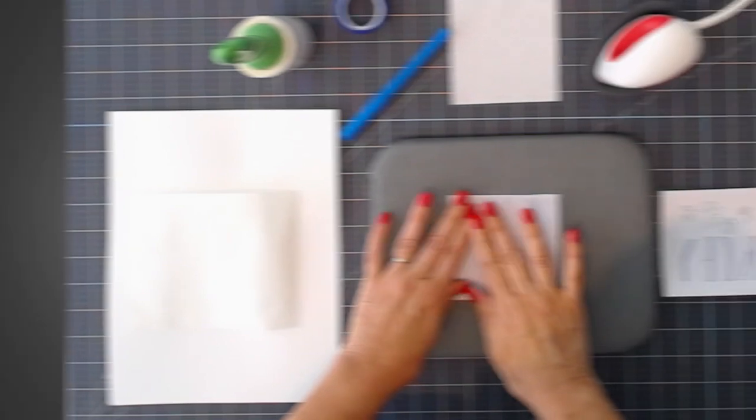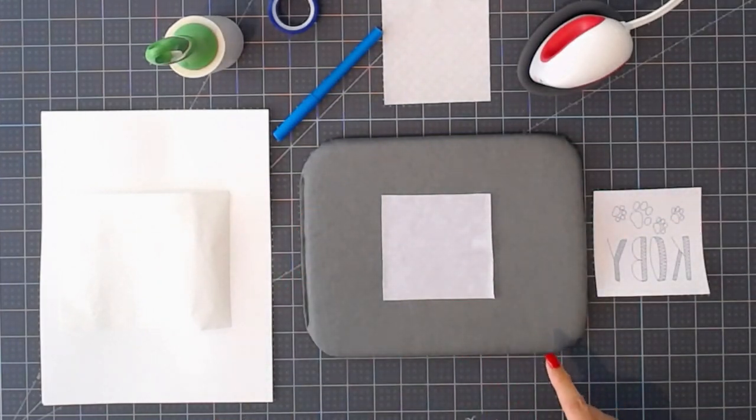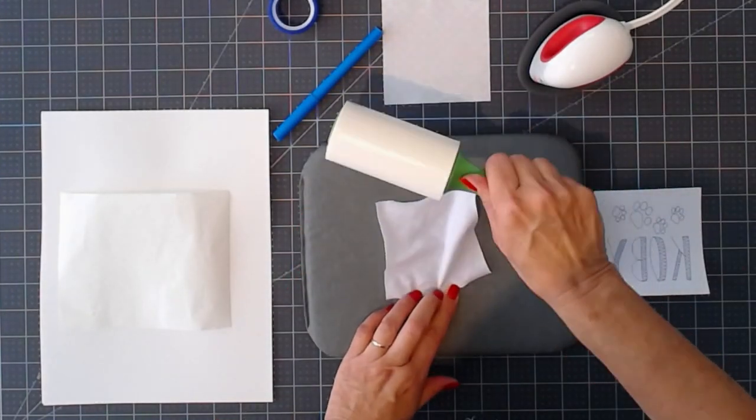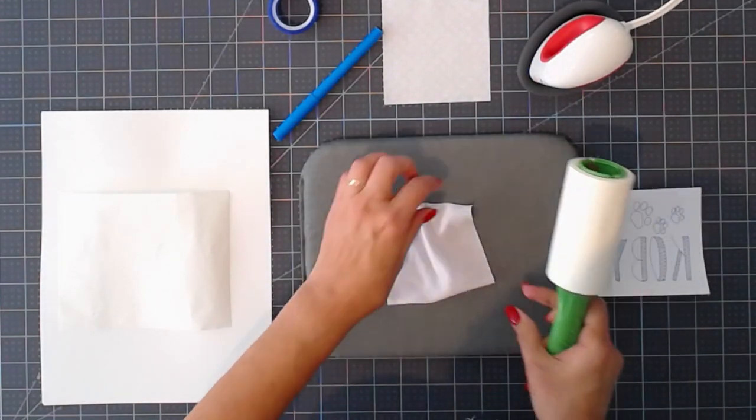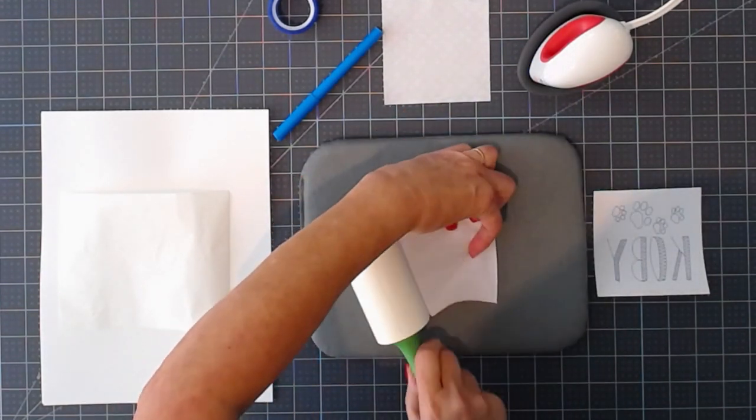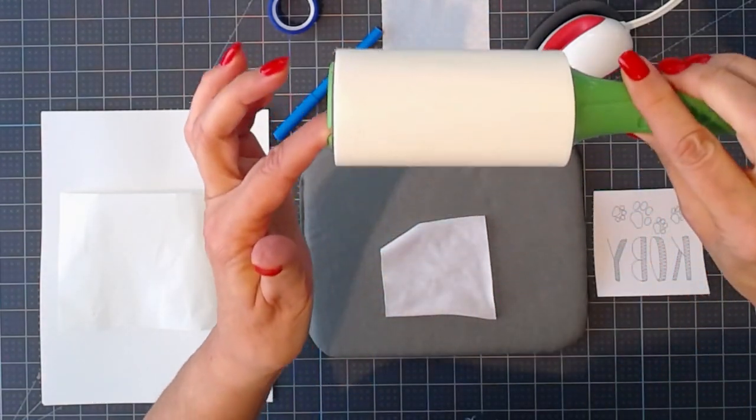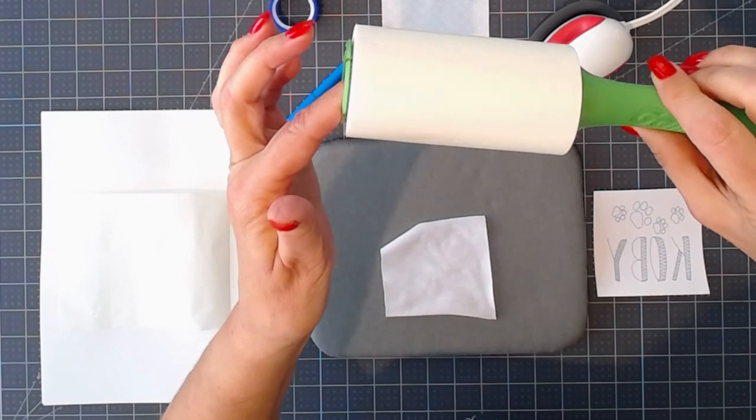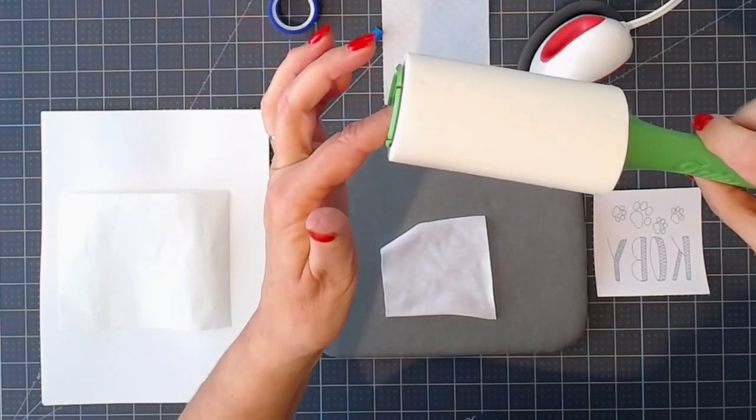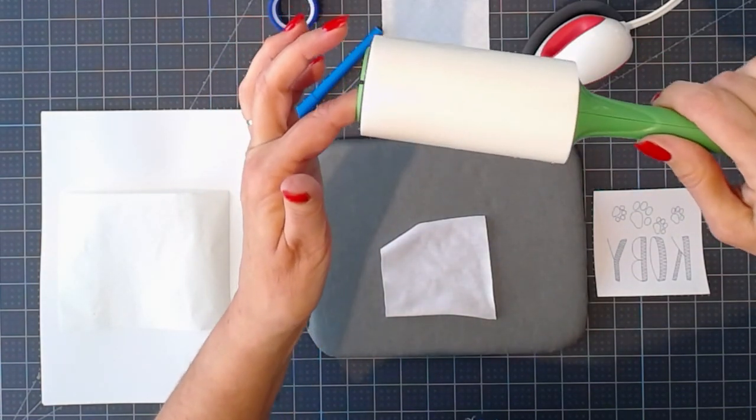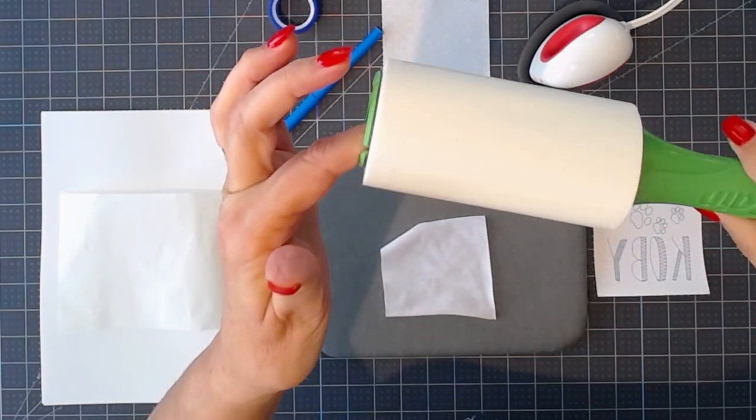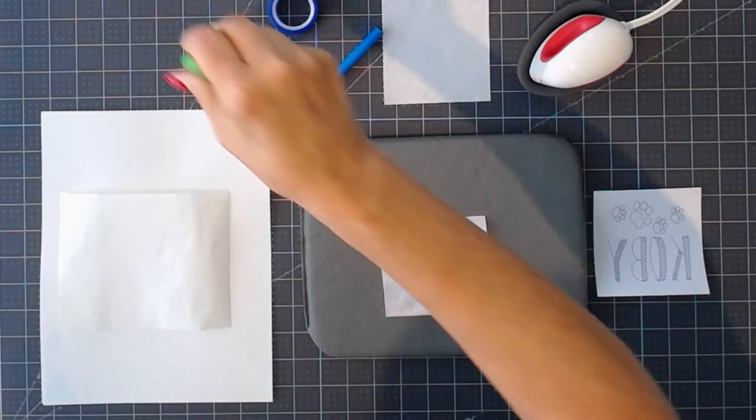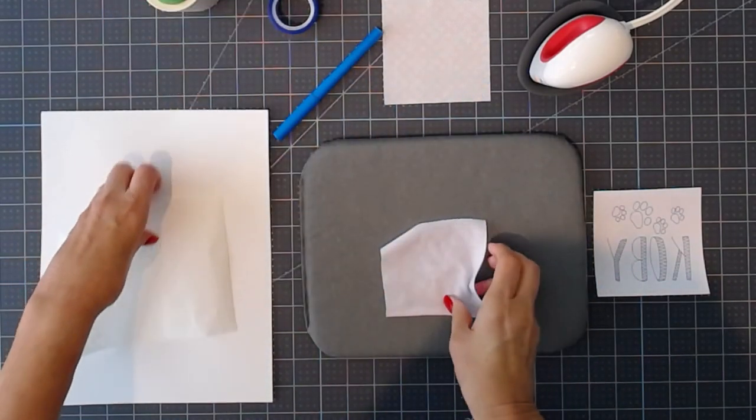I'm going to be using this 4x4 swatch. The first thing you want to do is lint roll it. You want to be sure that you don't have any lint on the t-shirt fabric. Even though this is a perfectly new lint roller and the white t-shirt material looks super clean, there is lint that you need to take off of it.